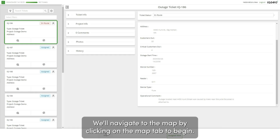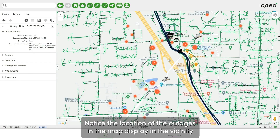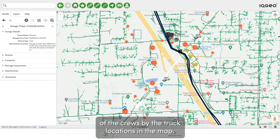We'll navigate to the map by clicking on the map tab. Notice the location of the outages in the map display and the vicinity of the crews by the truck locations in the map.